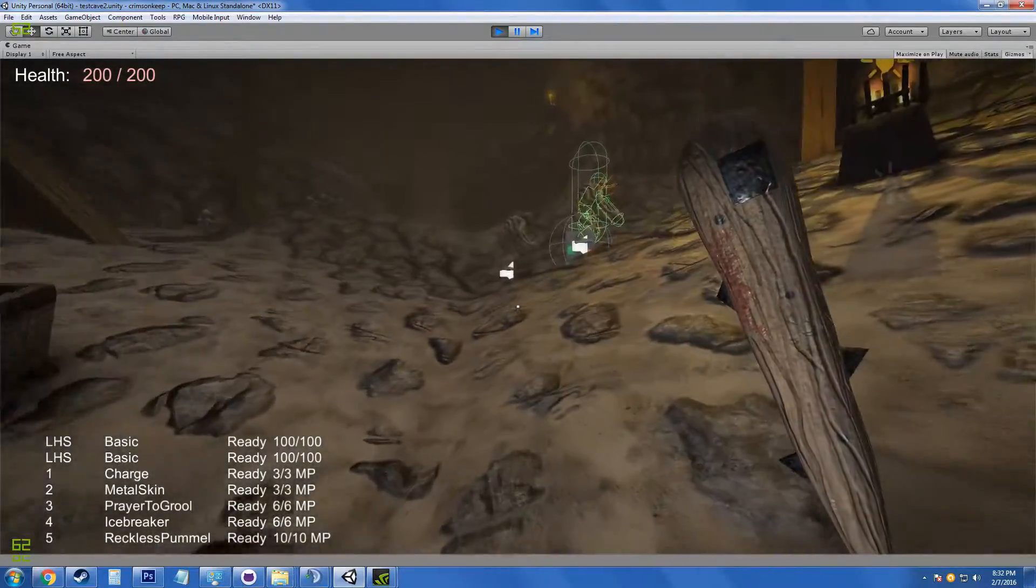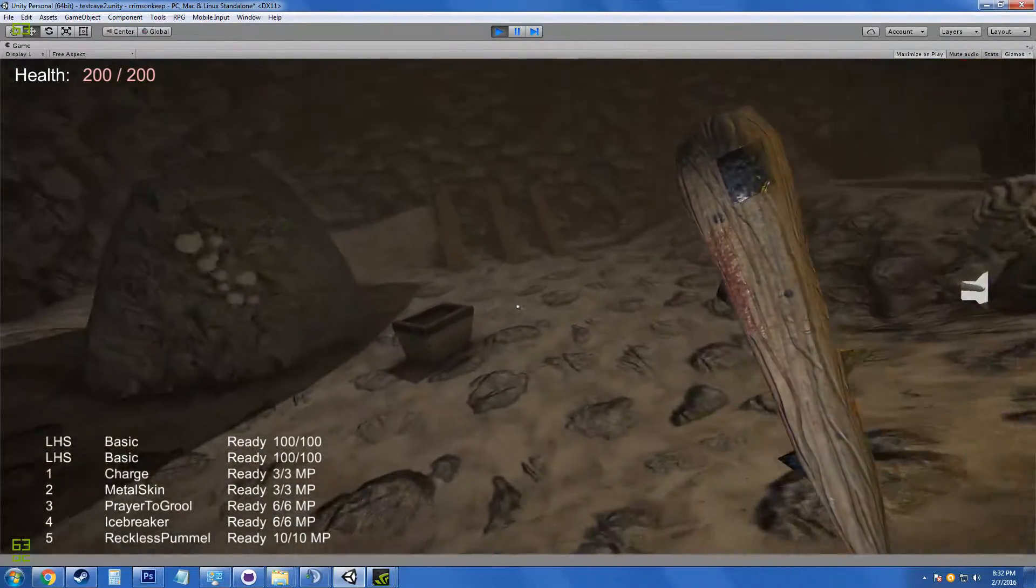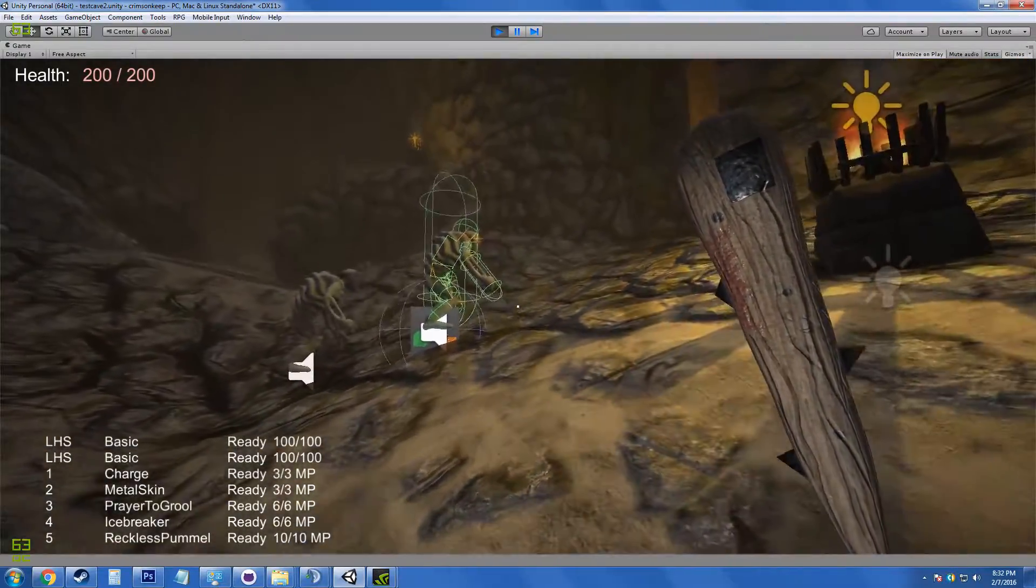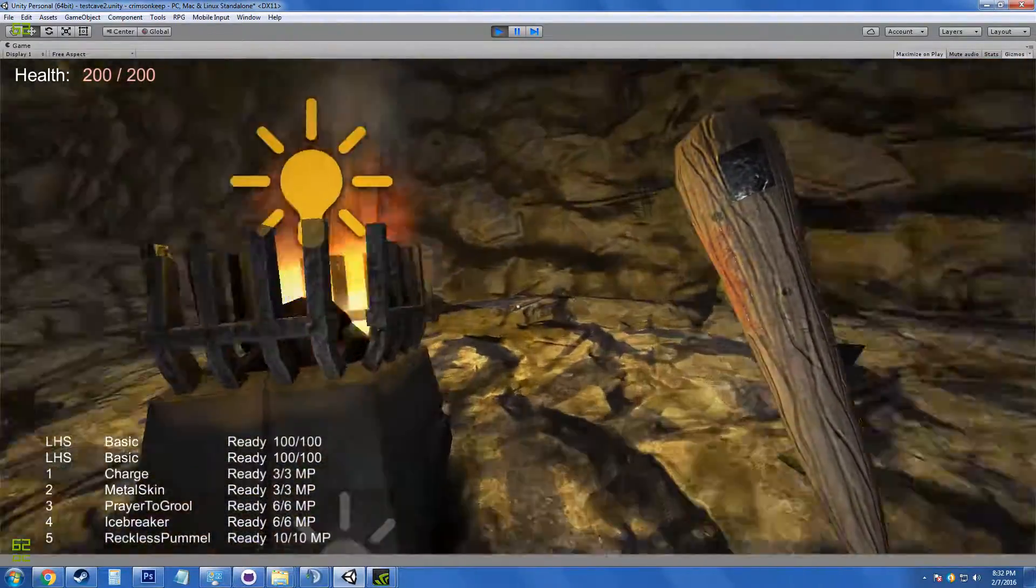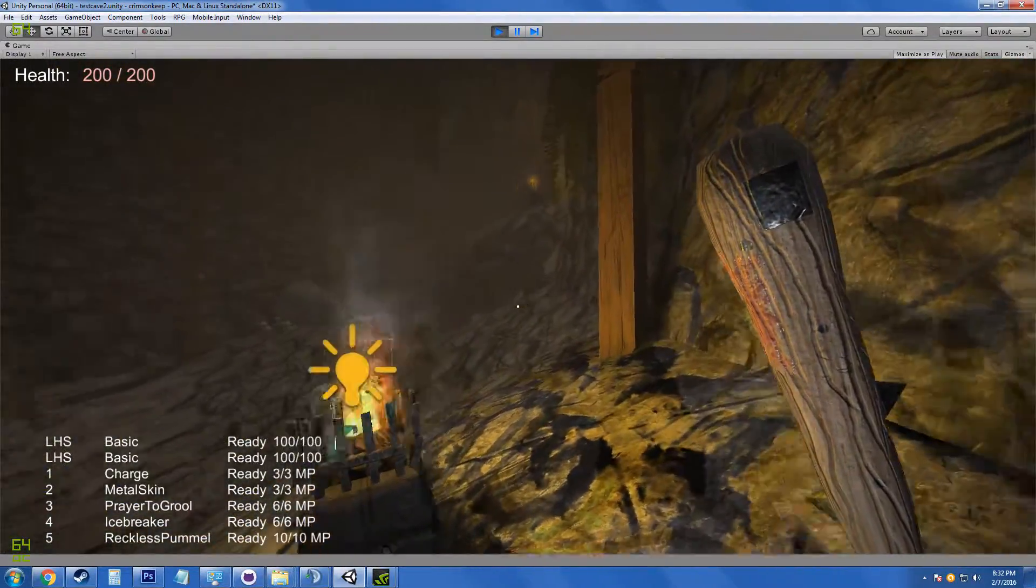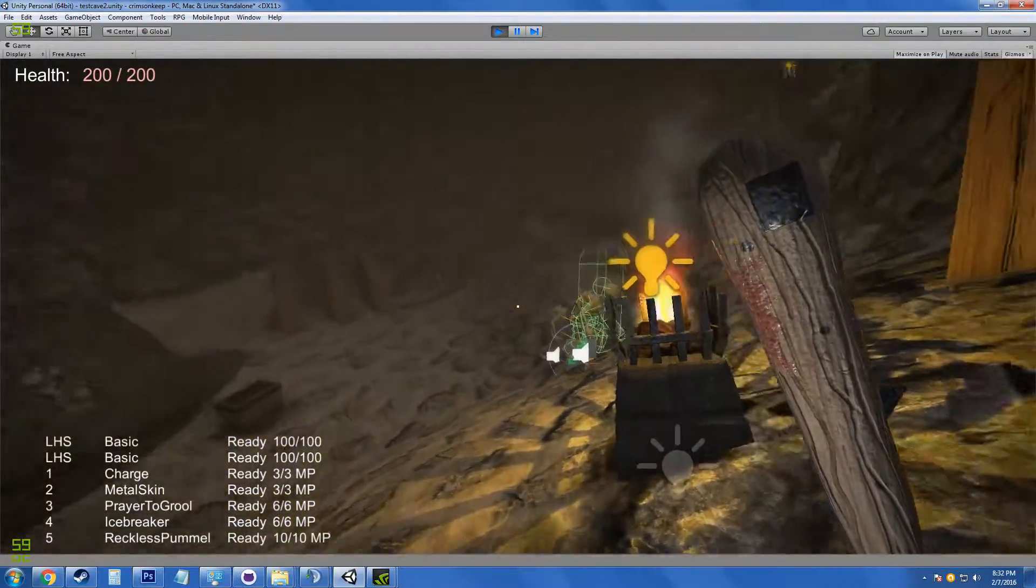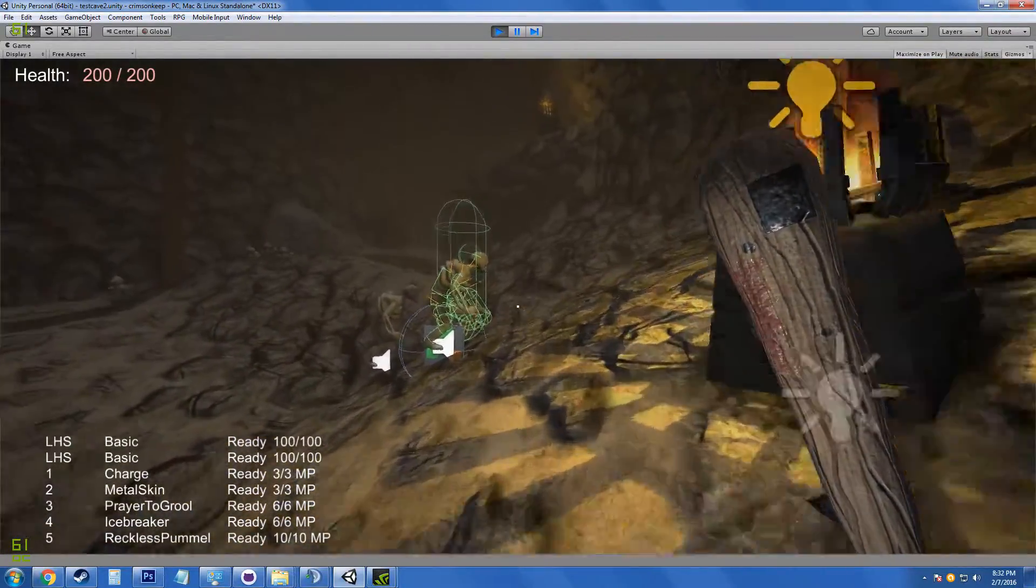Hey pals, this is Ian, game designer and artist for Crimson Keep. As always I'm going to show some updates on the game and where we've been going with it.